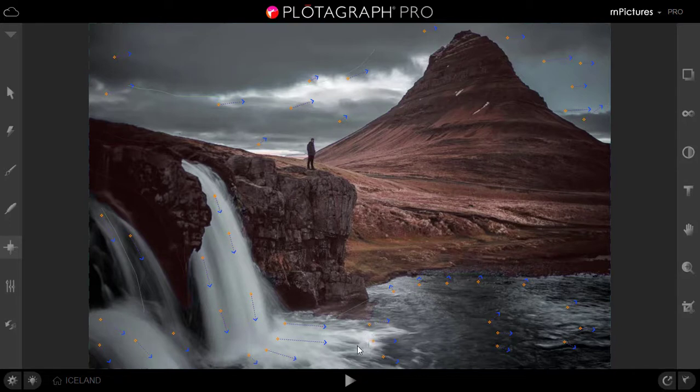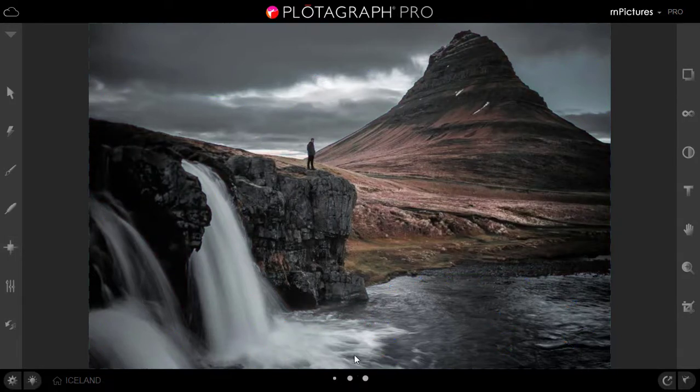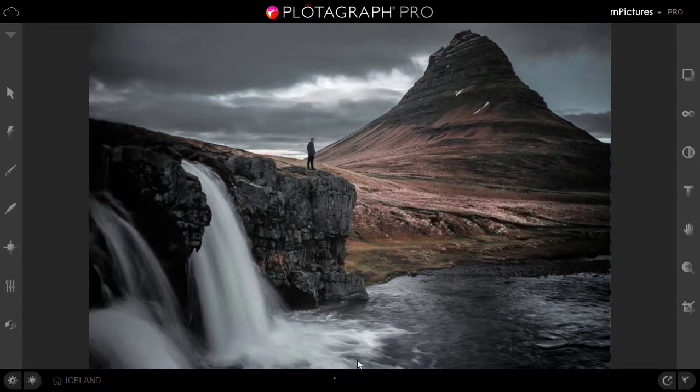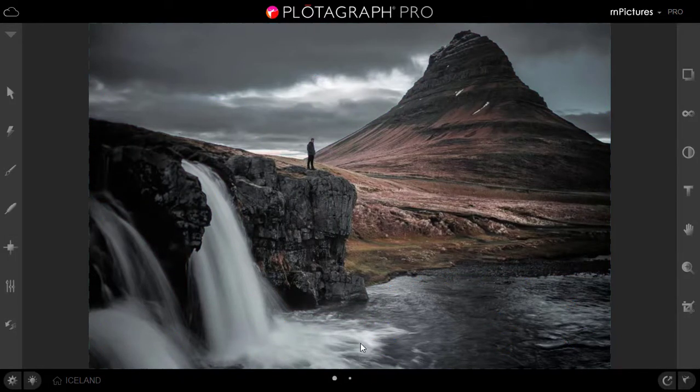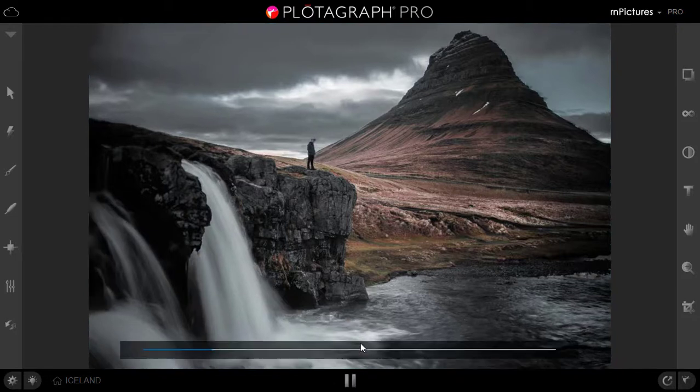Our animation is almost done. But let's see how is the output. So for output, there is a play button down the line. You can simply click this. It will take some time to load and it will generate a preview and show you how is your first cut of animation.